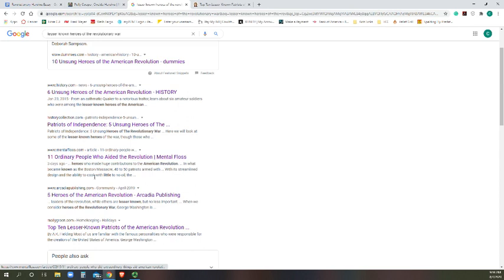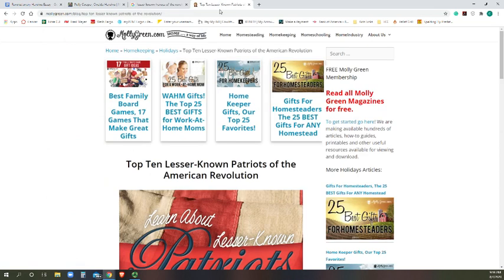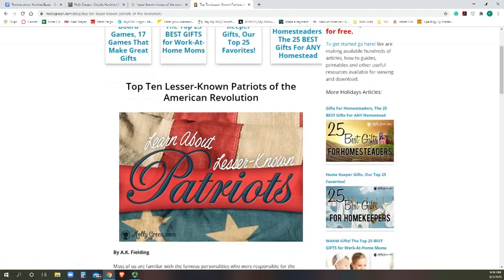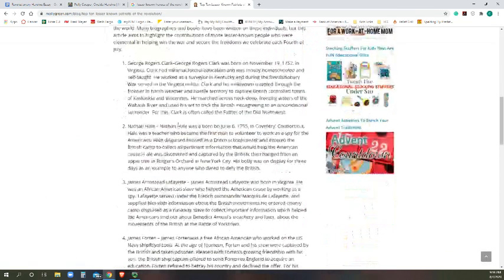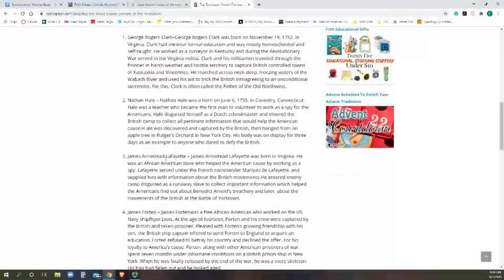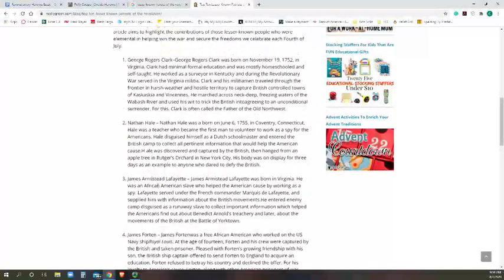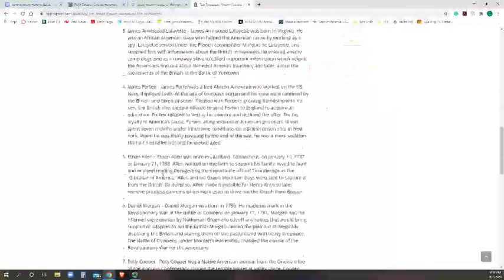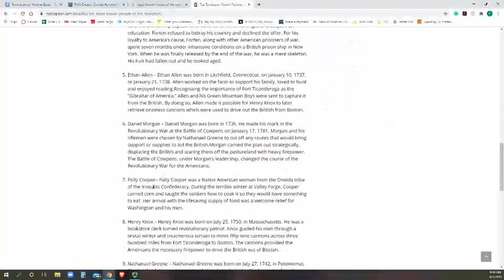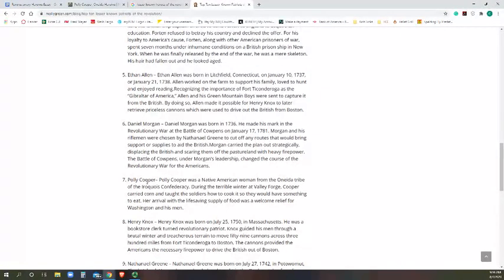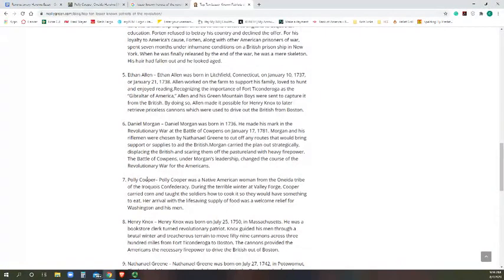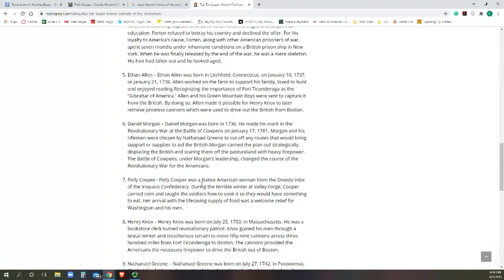I had chosen the top ten lesser-known Patriots of the American Revolution. When I clicked on that it took me to this page, and as I read through the different people I'd come across somebody named Polly Cooper. I had never heard of Polly Cooper, so I was intrigued, and she was a Native American woman from the Oneida tribe.